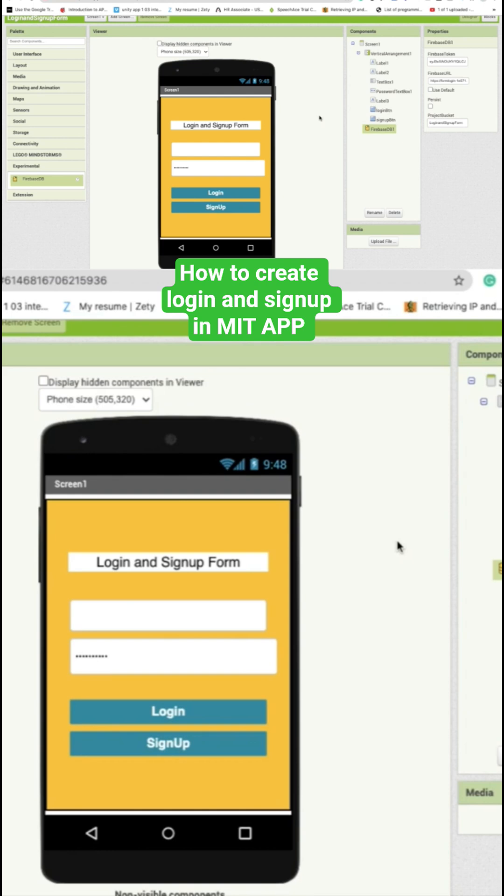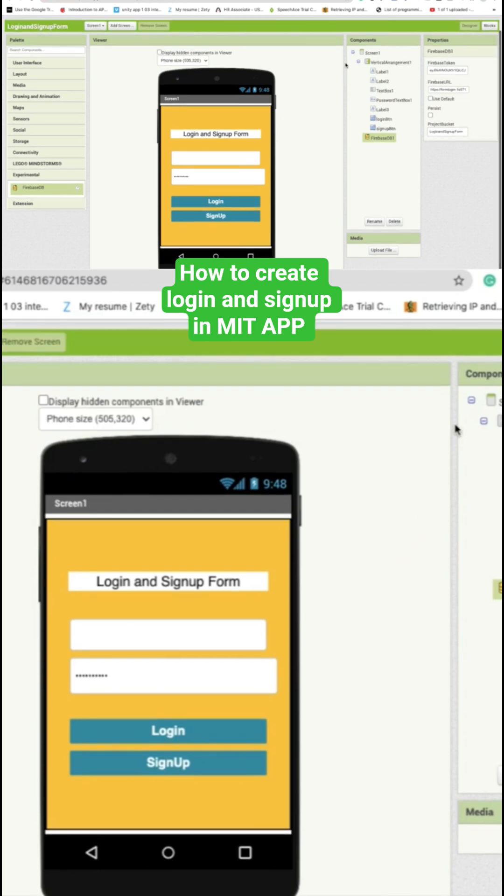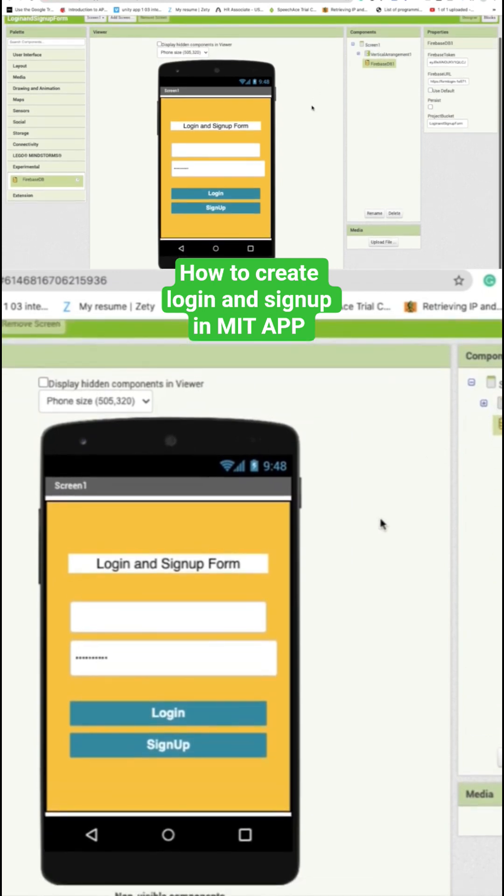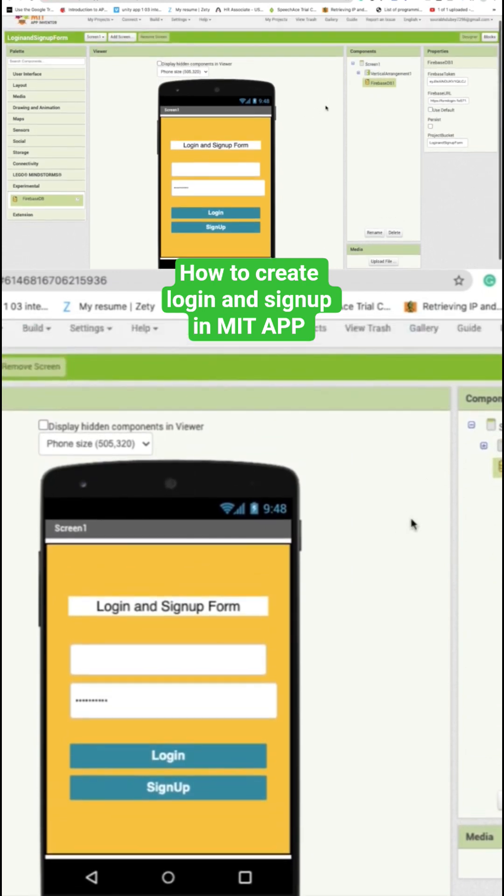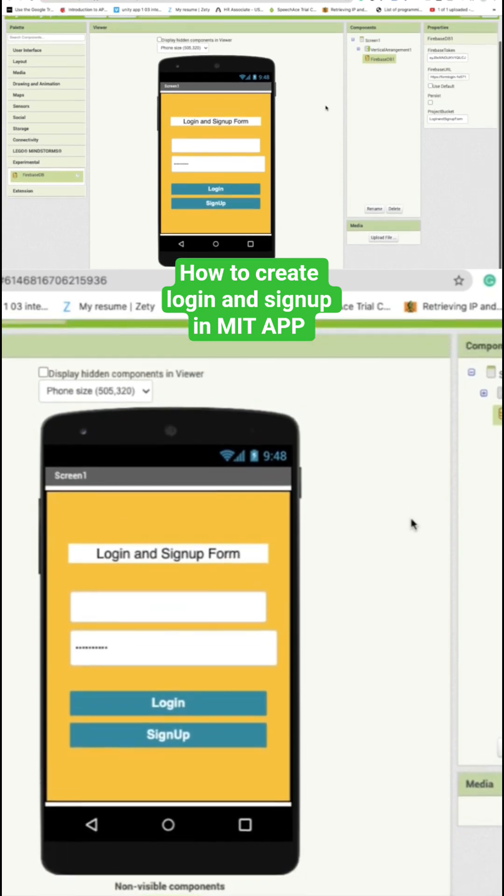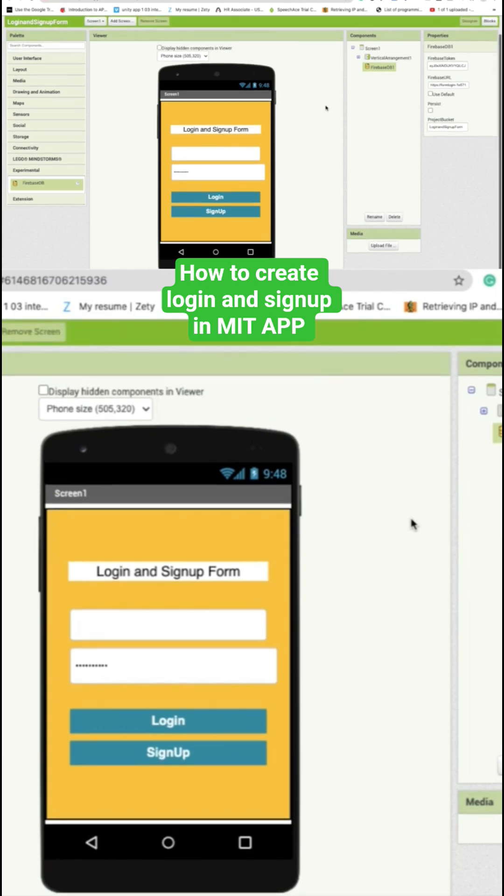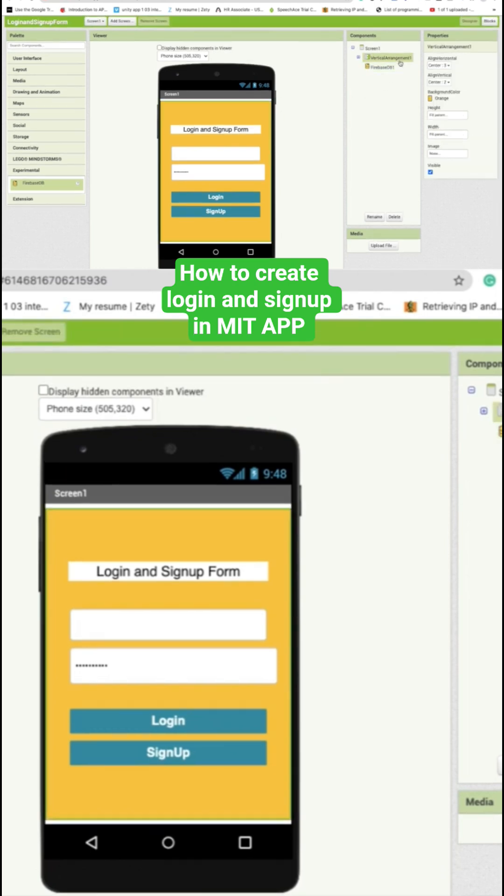For that we need to create one more layout to redirect. If the username and password is right, then we have to redirect the person to another layout. I'm going to make it visible...